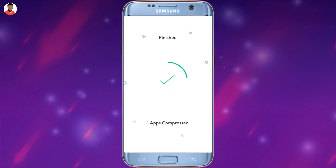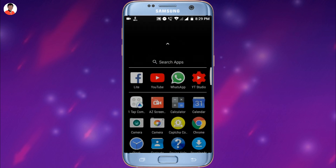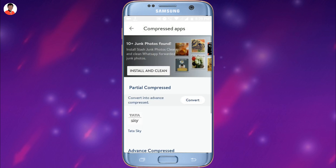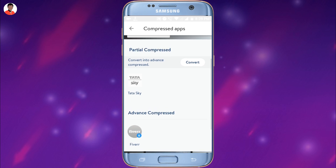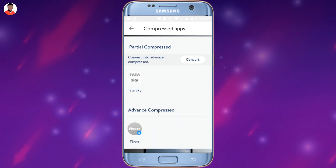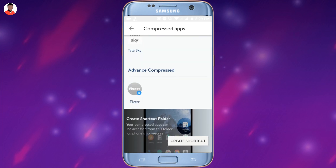Let me show you how you can get that application back. Go to the app drawer and look for the one-tap compress application — it will be the first application. Click on it and you will see all the applications you have compressed. You can select any of them and decompress that application.